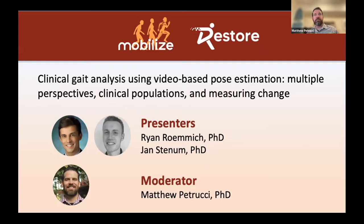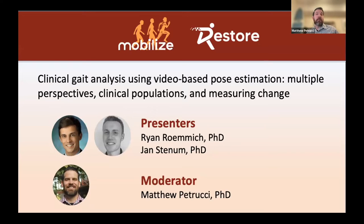Today's speakers are Ryan Remick and Jens Denham, who will be presenting their clinical gait analysis software using video-based pose estimation. The first part of the webinar will cover their validation of the software and results in clinical populations. In the second part, they will share how to execute this workflow and provide perspectives on best practices for getting optimal results.